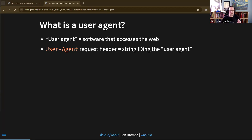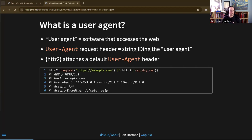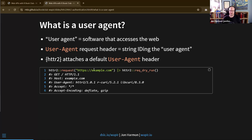httr2 automatically attaches a default user agent. If you just do a basic request from httr2, it puts in this user agent line - httr2 version 1.0.1, r-curl version 5.21, and libcurl version 8.3.0. That is the general format: thing/version. Most of the time that default is fine, but if you write a package, it's good to include some information about that in the user agent so the API can communicate with you.